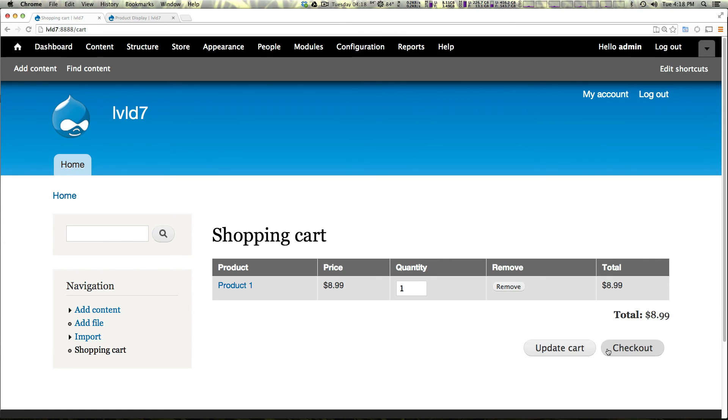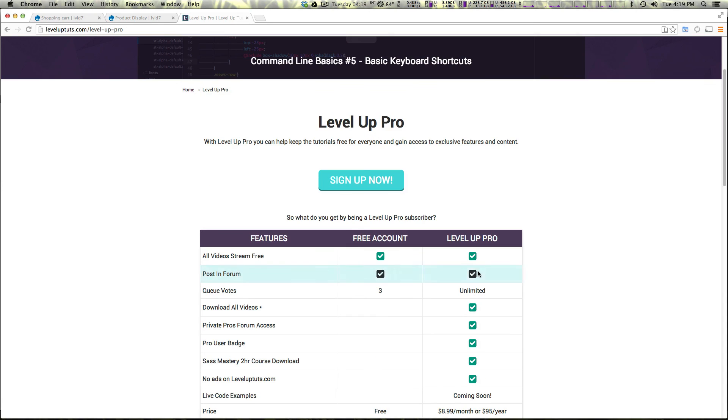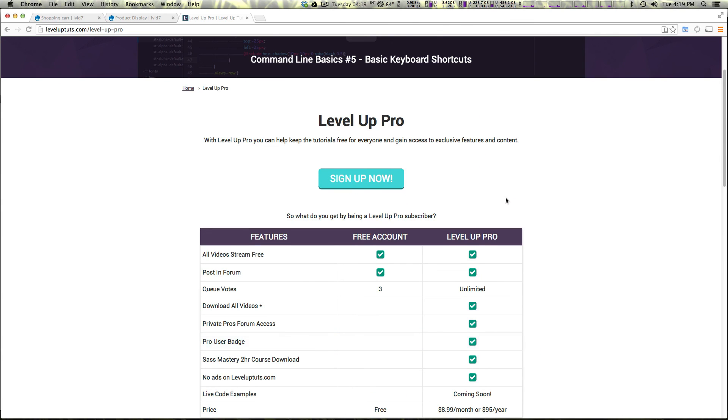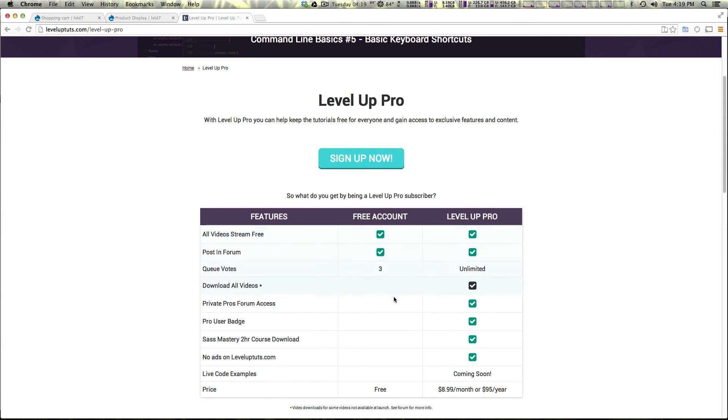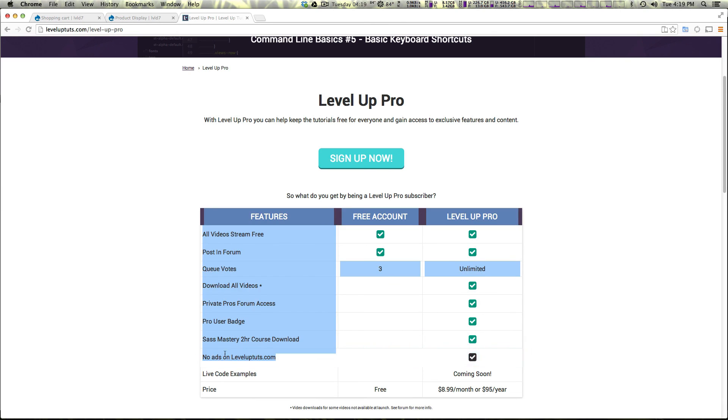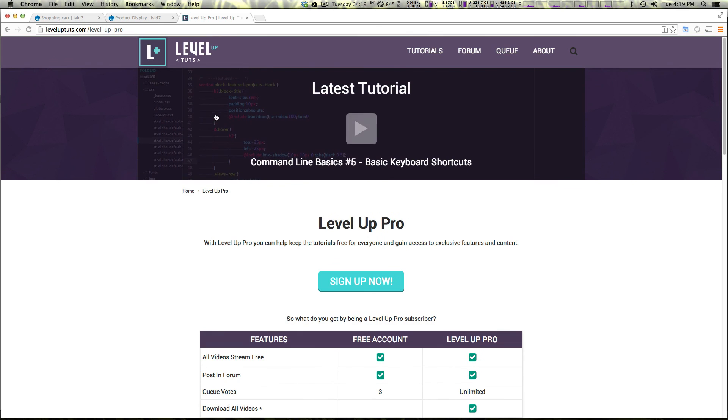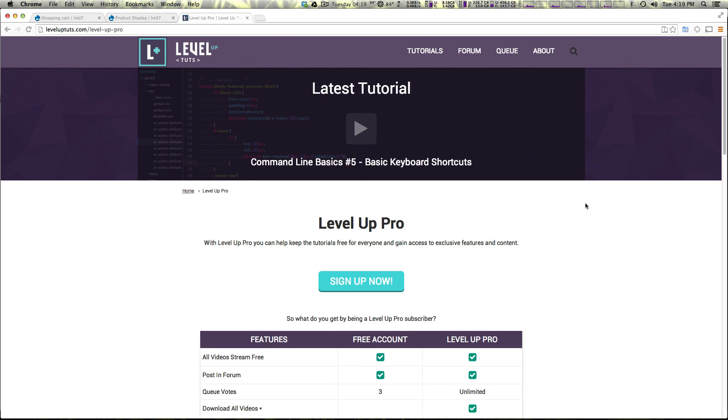So as always, this is Scott with Level Up Tuts. If you have any questions or comments, leave a comment in the video, hit us up at Twitter, Facebook, or pretty much anywhere. We'd love to hear from you. Also, if you feel like supporting Level Up Tuts and our efforts to bring free tutorials, you can sign up for a pro paid account on leveluptuts.com. It gets you additional features like downloadable videos, access to a private forum, you can download a SaaS mastery course that I created, and basically you get an ad free experience on Level Up Tuts. So if you feel like supporting and want to support us to keep these videos free, feel free to sign up. If not, don't worry about it. We're going to keep making these videos for free anyways. So thanks for watching and I'll see you in the next one.